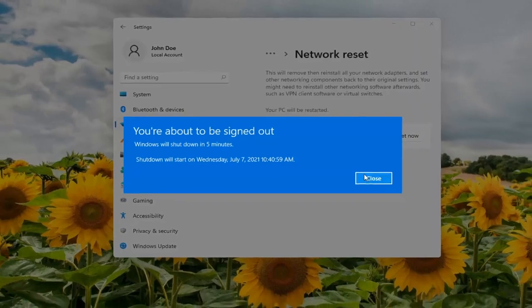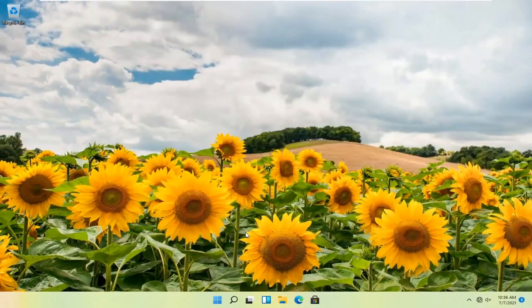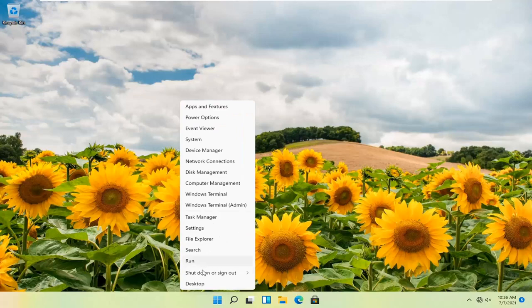You'll be signed out, so close and save any open programs and applications. Then go ahead and restart your computer.